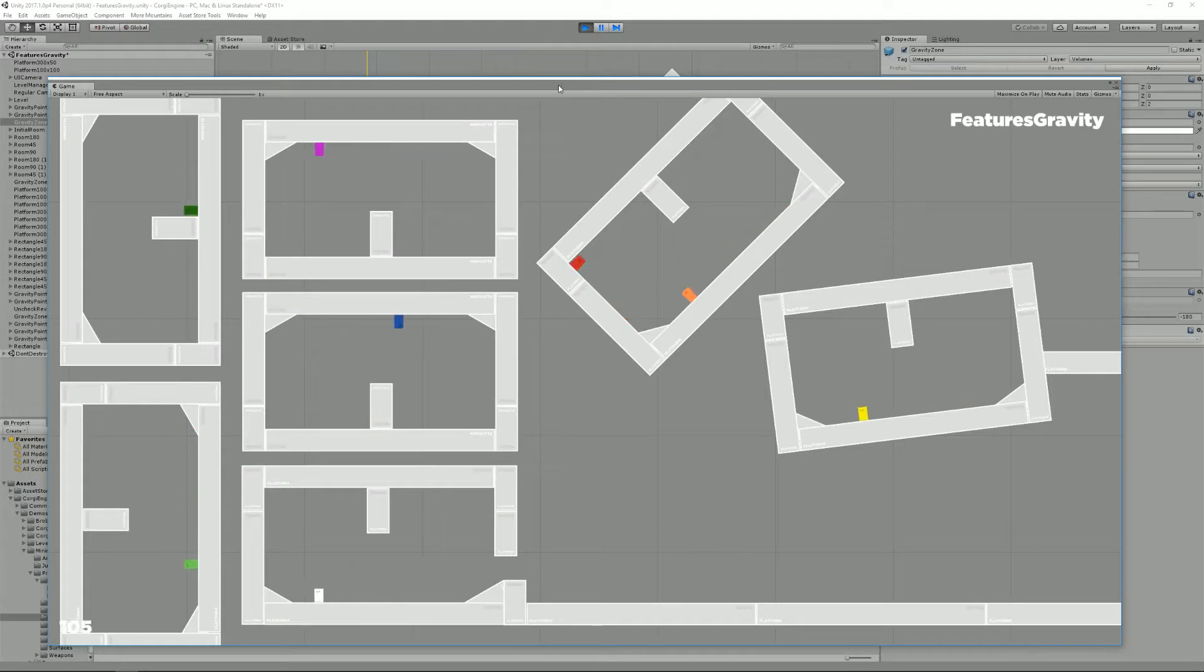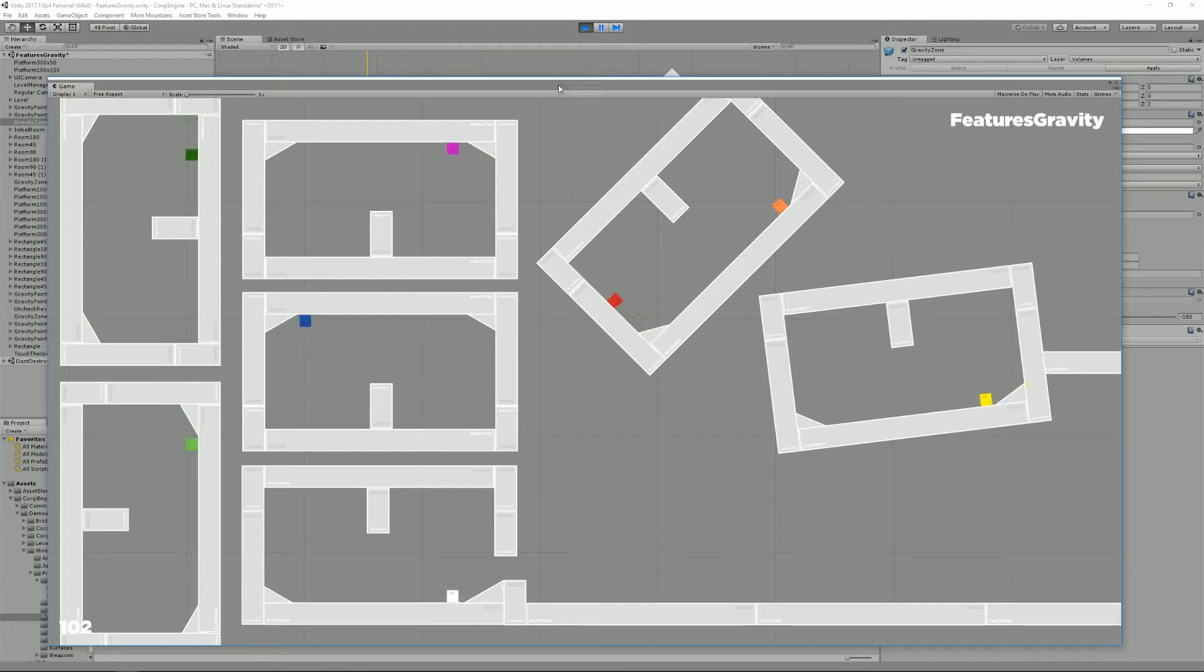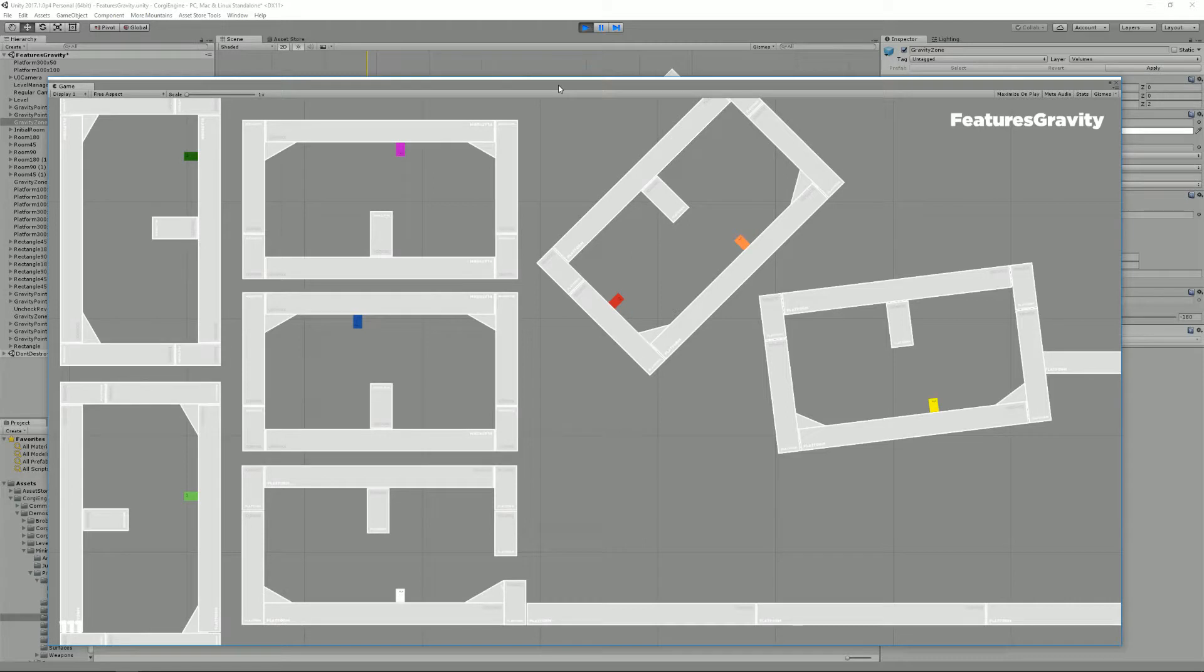With 4.2 you can now define a new gravity direction for your characters. And you can set it per character or per zone or per point as we're going to see in this features gravity demo.